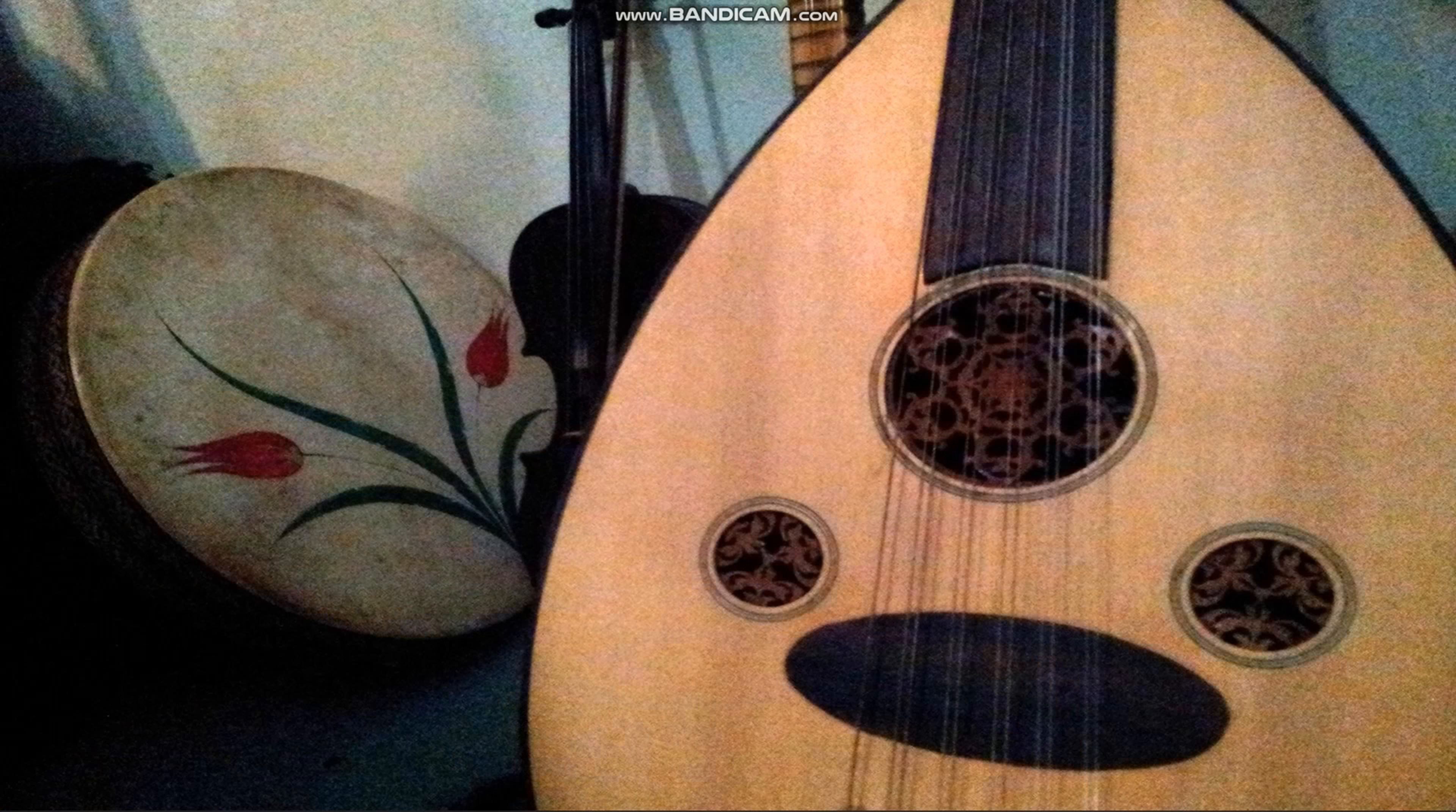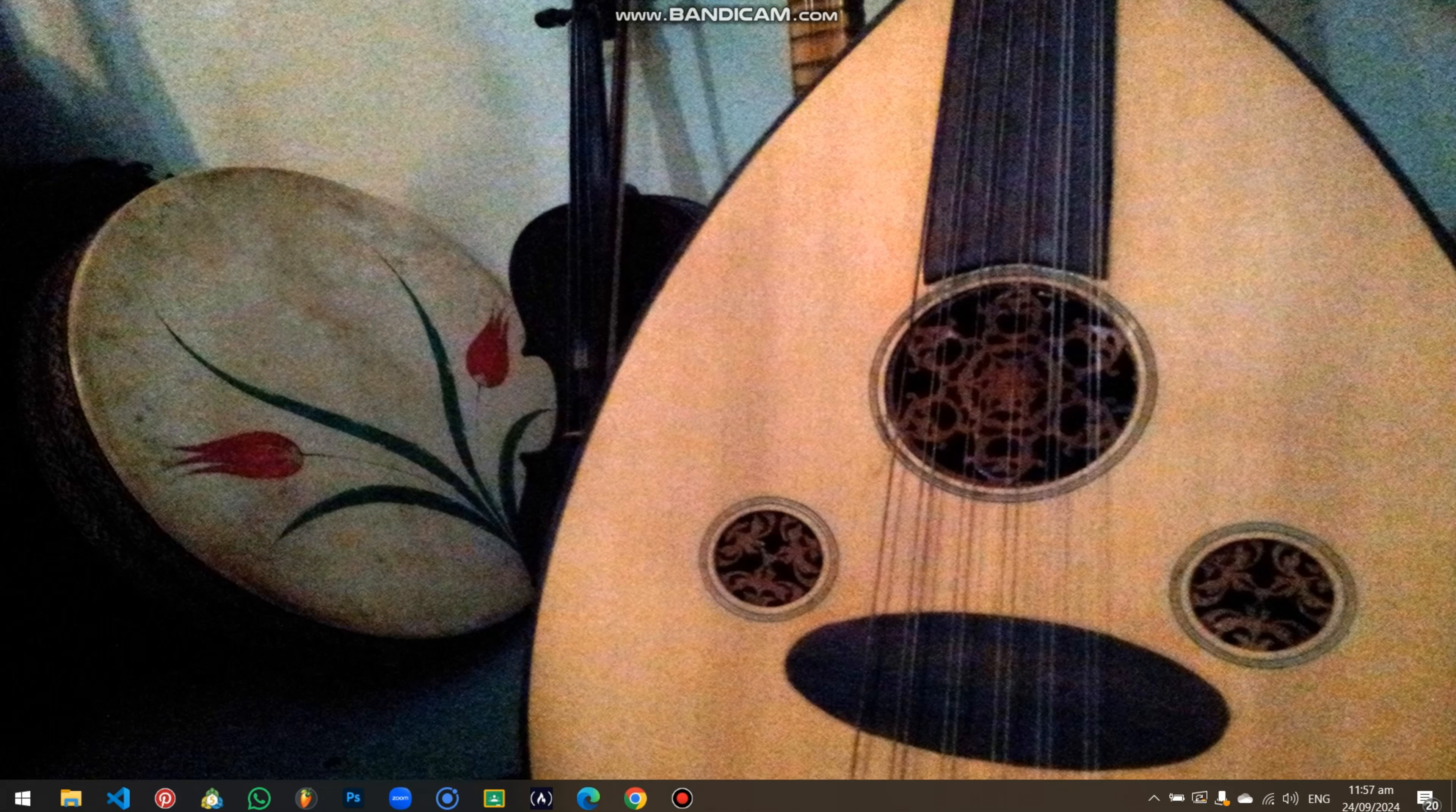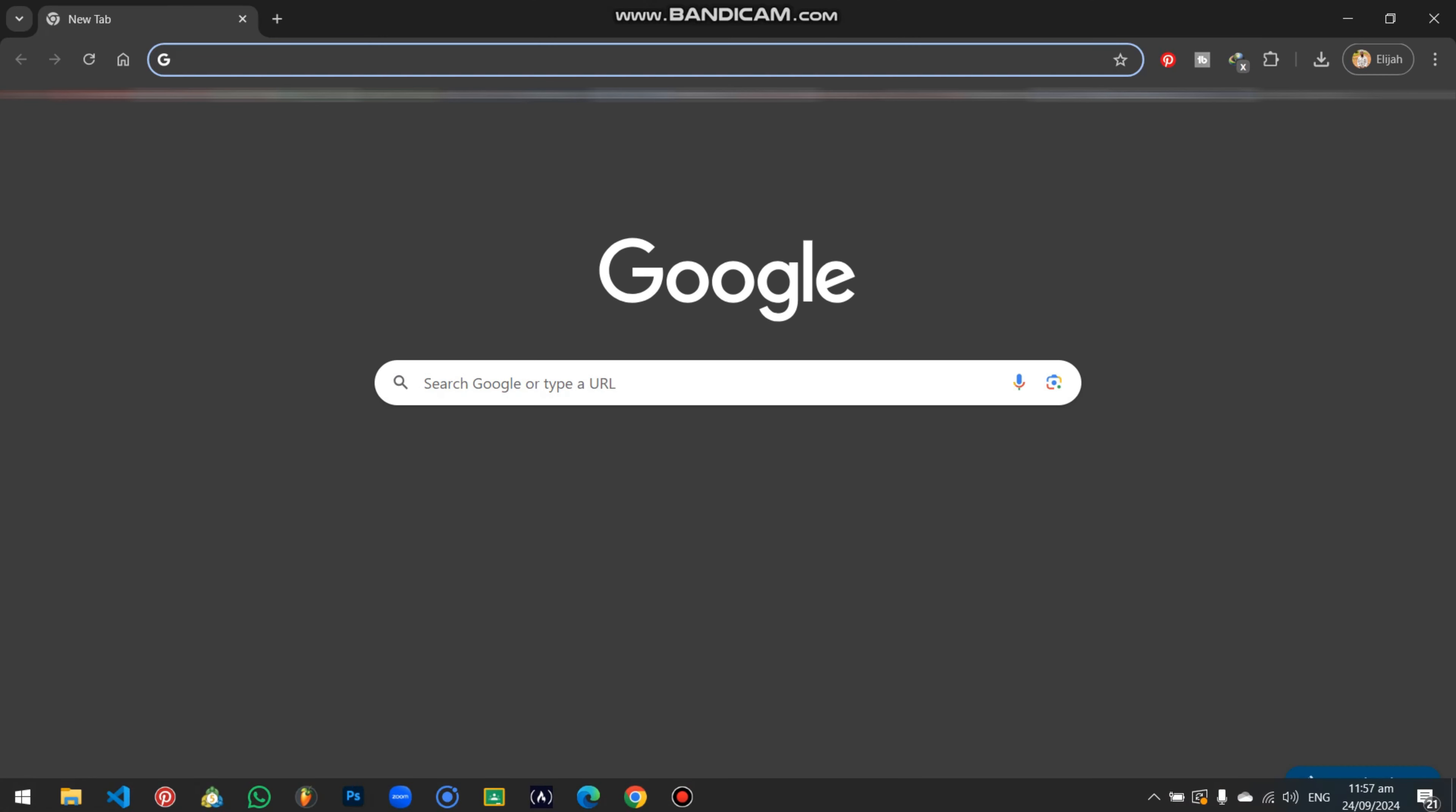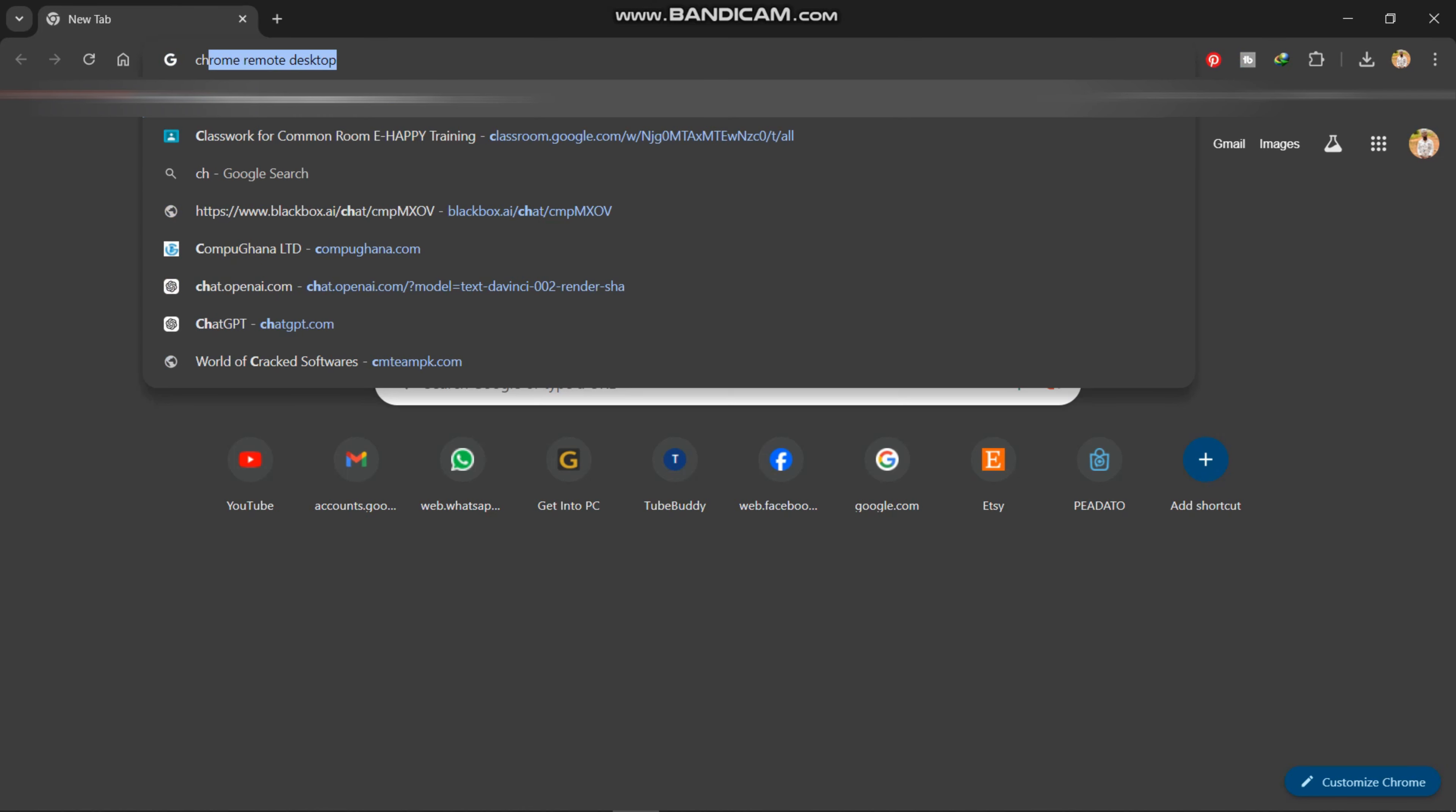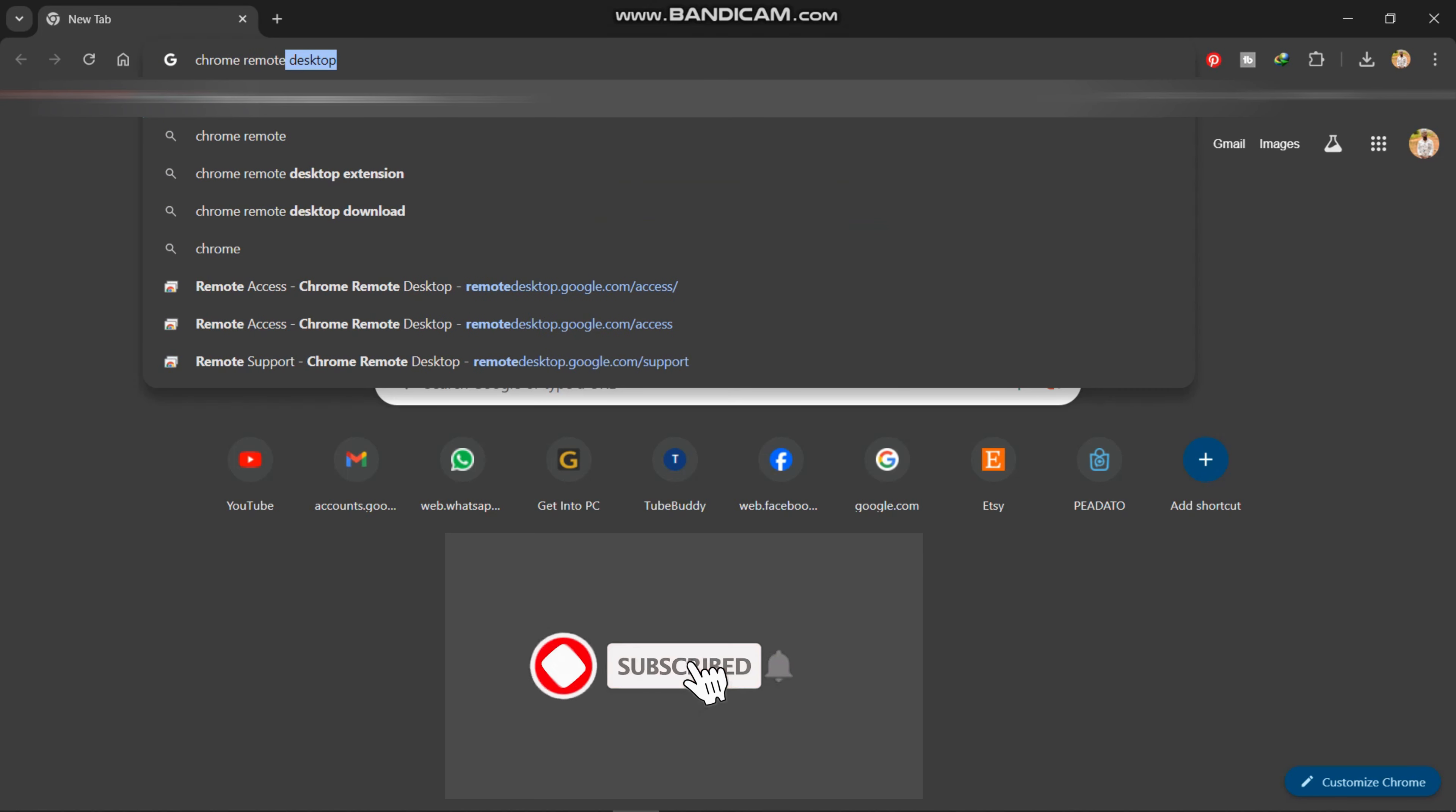So you sign in with your Google account, and after that you go on to your computer. So what we're going to do is we're going to open our browser.